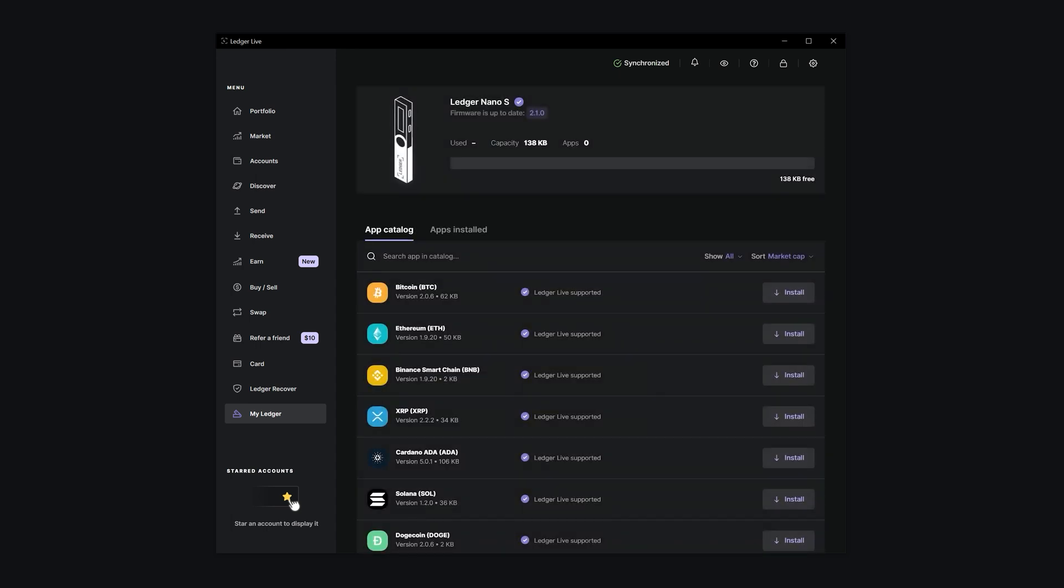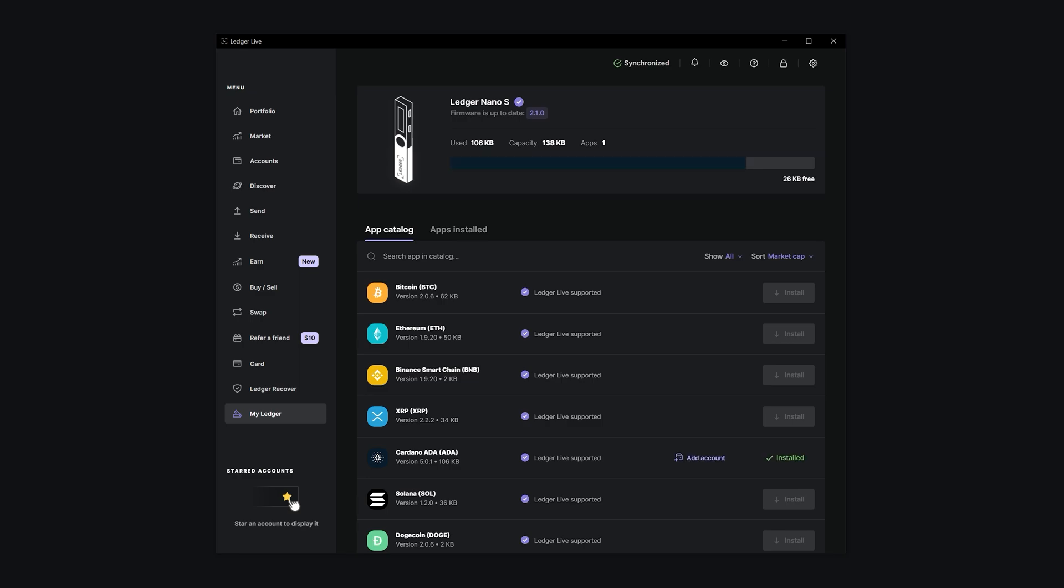As you can see, the Ledger Nano S doesn't have the app installed yet, but no worries, it's a simple process. Just select the Cardano app in the app catalog, then click Install. The app is now fully installed and you can also see it listed under Installed Apps.